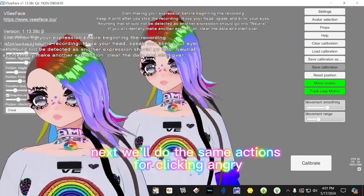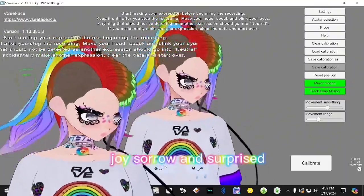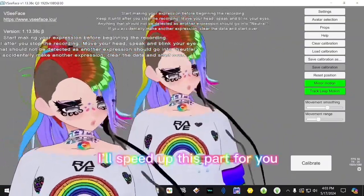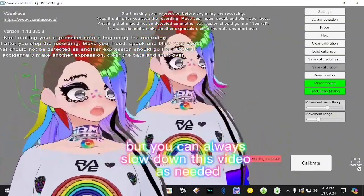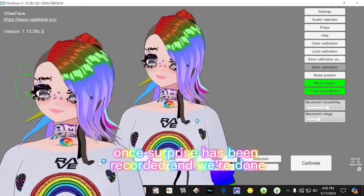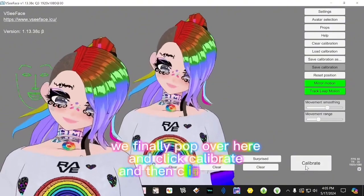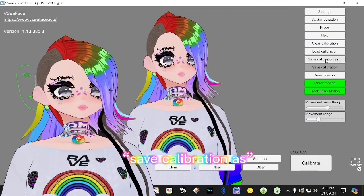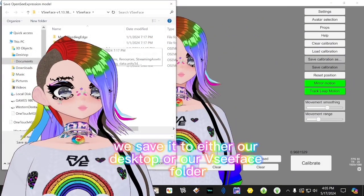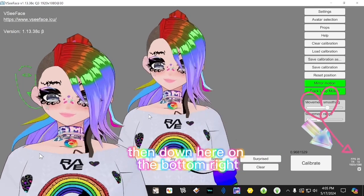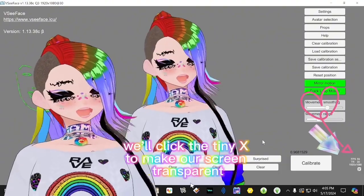Next, do the same actions for Angry, Joy, Sorrow, and Surprised — I'll speed up this part for you, but you can slow down the video as needed. Once Surprised has been recorded and we're done, pop over and click Calibrate, then click Save Calibration. Save it to either your desktop or your VC Face folder and name it something clever.